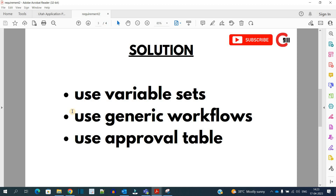We have three options which we will implement in the solution. First of all, variable sets — because our catalog items are quite general and do not have much difference in the catalog fields or variables, we will use variable sets so that one variable set can be used in all or the maximum catalog items. The second thing is we use generic workflows.